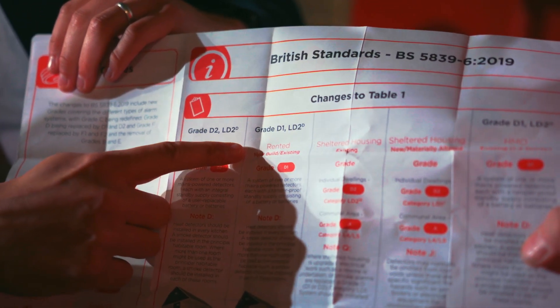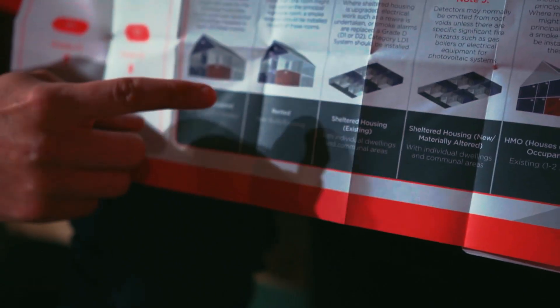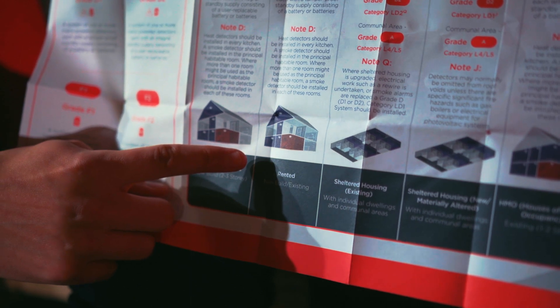That ties in with changes to BS 5839 part six 2019, which replaced the 2013 update and covers domestic installation of fire and smoke alarms. Up until May 2019, it just said 'grade D' — mains powered with a form of battery backup. The May reclassification went into more detail: grade D1 has tamper-proof battery backup, and grade D2 has a user-replaceable battery.